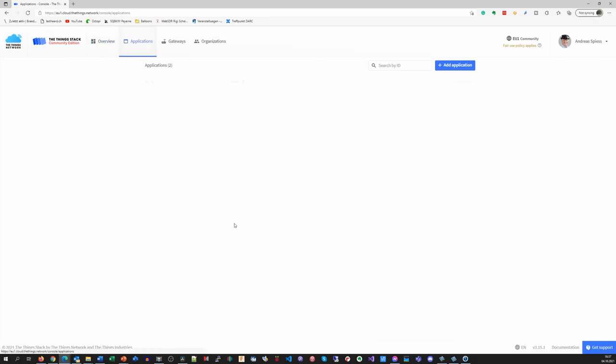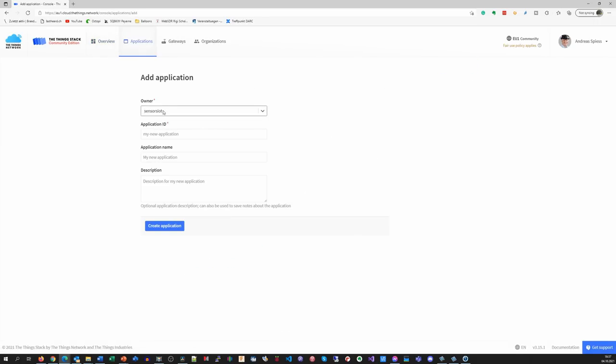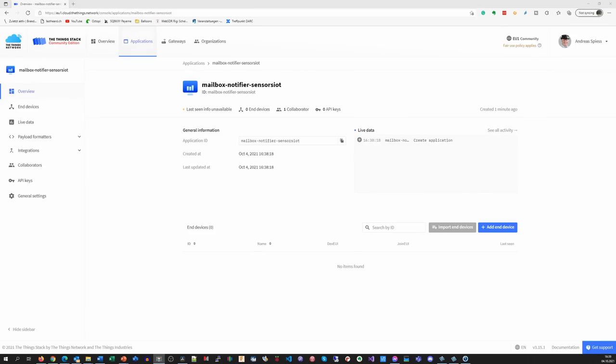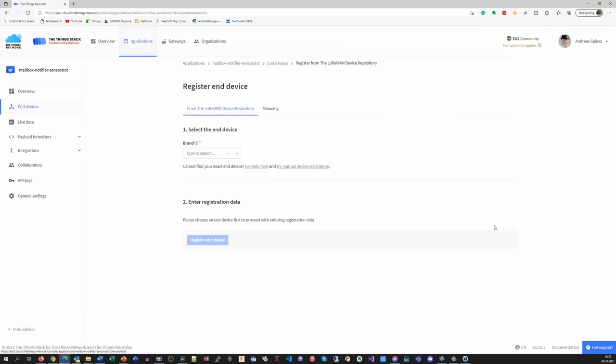Then you add an application and give it a unique name. You can have many applications and can add many nodes to each application if you want. My sensor is a mailbox notifier as shown in video number 391. I add my username to get a unique ID.